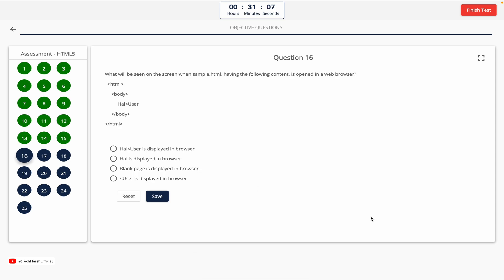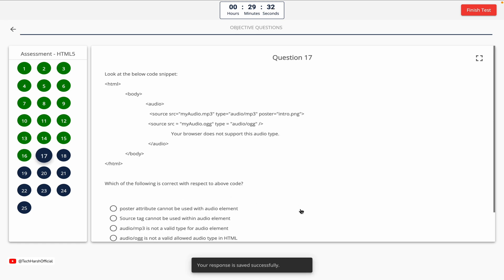Question 16. What will be seen on the screen when sample.html, having the following content, is opened in a web browser? Option A: 'high user' is displayed. Option B: 'high' is displayed. Option C: blank page is displayed. Option D: 'user' is displayed. The correct answer is Option B — 'high' is displayed in the browser.